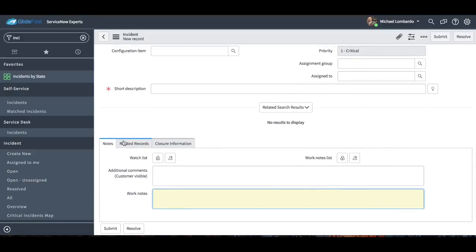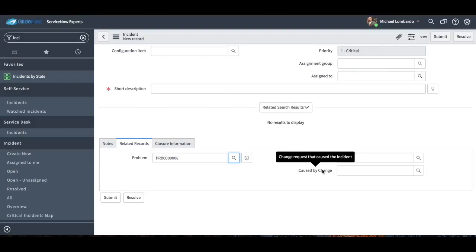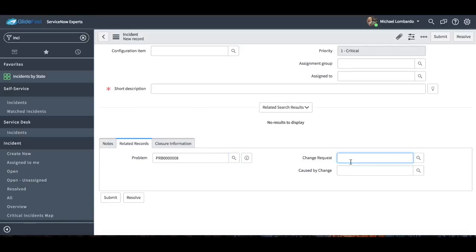And really it's all across ServiceNow — the whole platform. Related records: out of the box you have a problem, so you can easily relate a problem record to this incident, and obviously a change request and caused by change. So maybe this incident was actually caused by a change — for example, we replaced a server, took down an application, and that caused users to call in, and we know that change spawned off this particular incident.